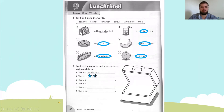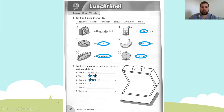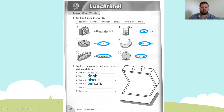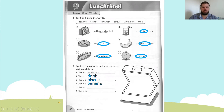Number three: this is a biscuit — B-I-S-C-U-I-T. Number four: this is a banana — B-A-N-A-N-A. This is a banana.